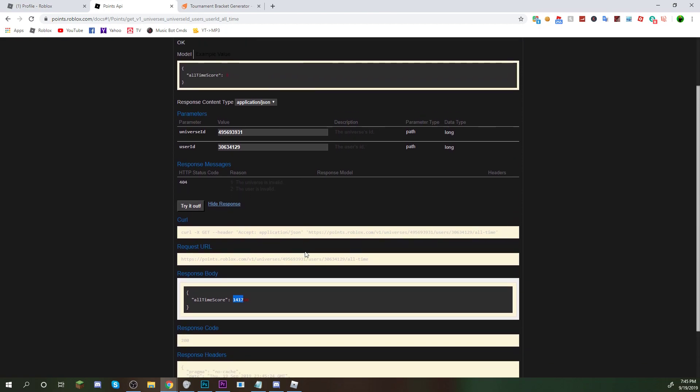Basically, the reasoning behind why this works is because the old player points system on Roblox, which is currently not, like, you can't use it anymore. But this still keeps track of it. And you can see, basically, you get 100 points per win on Doom Spire Brick Battle.